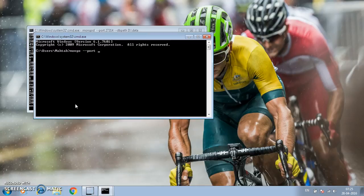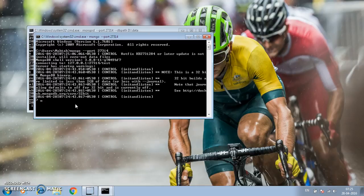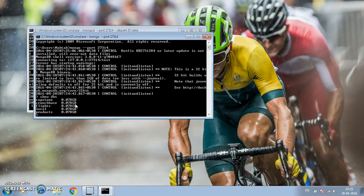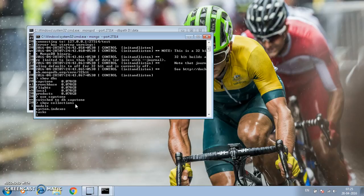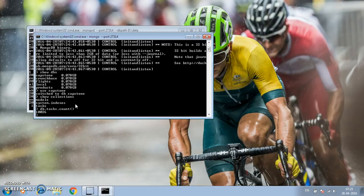Let's connect to this database on port 27314 and see what's there. Running show dbs, we have four databases: capstone, crunchbase, flights, and products. The local one is created by MongoDB itself. I'm going to use capstone — there are two collections: models and tasks. System.indexes is created by MongoDB for indexing. The tasks collection has 10,026 documents.